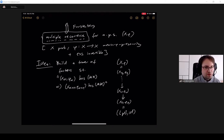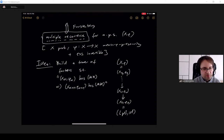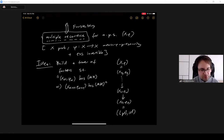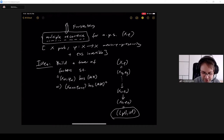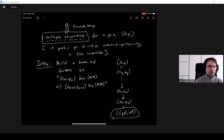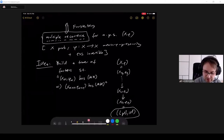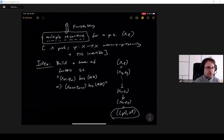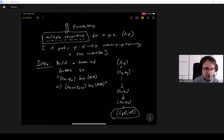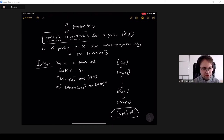Here the Furstenberg-Zimmer Structure Theorem comes into play, because it says such a tower can actually be constructed. It says that any measure-preserving system can be rebuilt starting from a trivial system by performing basically two kinds of constructions or extensions: either a chaotic construction, the so-called weakly mixing extensions, or structured extensions — also called extensions with relative discrete spectrum, compact extensions, or isometric extensions.